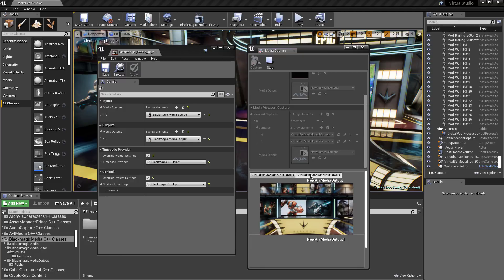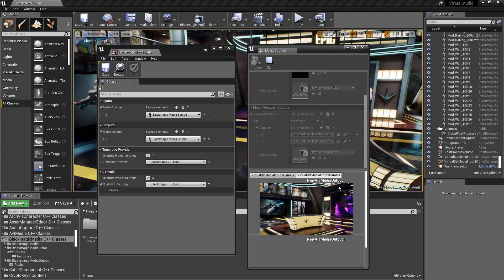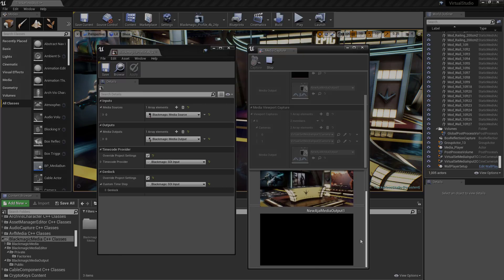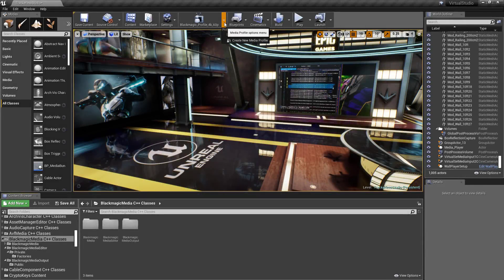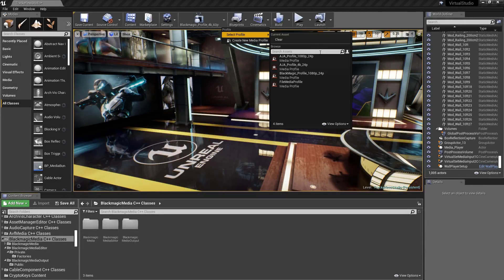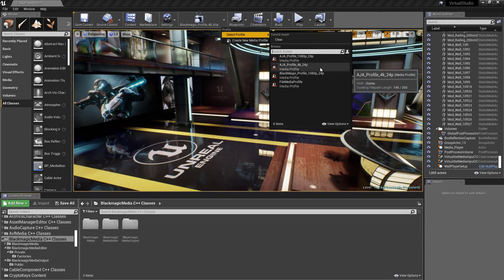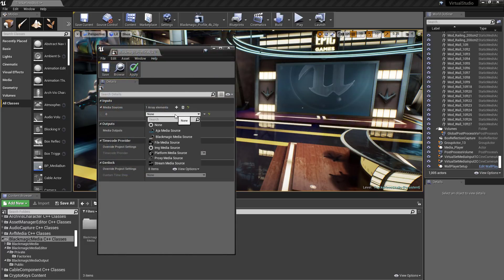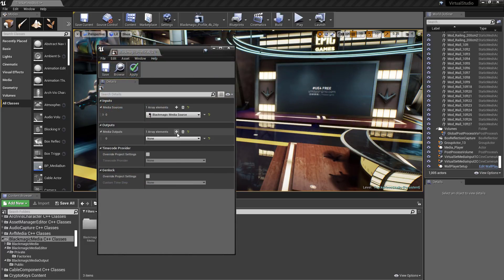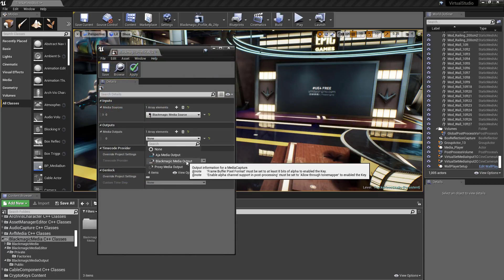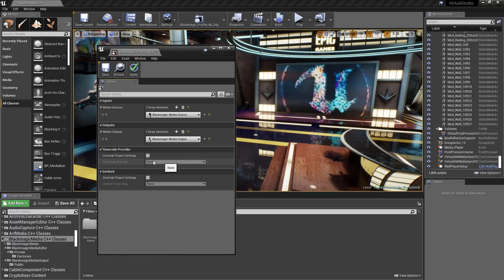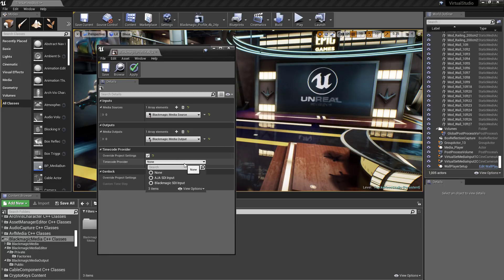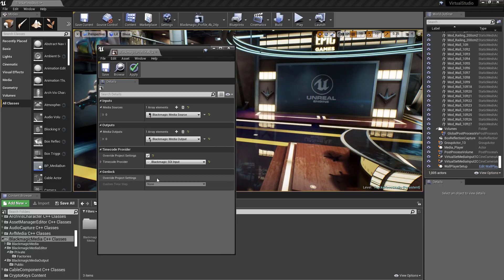This enables users working in a live production environment to monitor several systems at once. Create handy media profiles in Unreal Engine to contain settings for Genlock, timecode, and video in and out. This provides a single place to configure settings and allows for easy swapping of profiles based on the role of the hardware, enhancing productivity and ease of use.